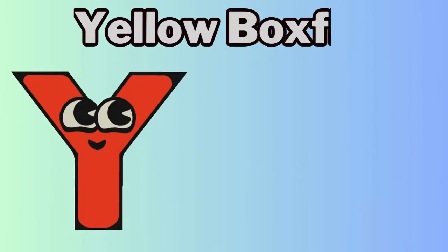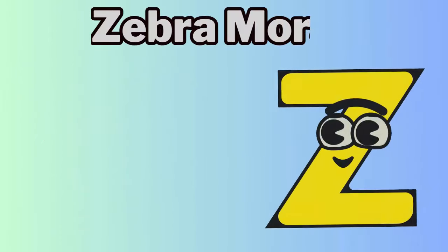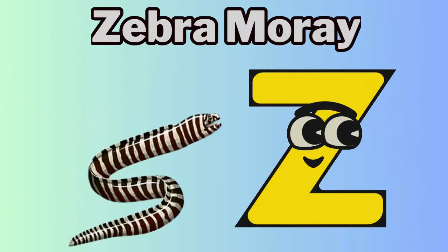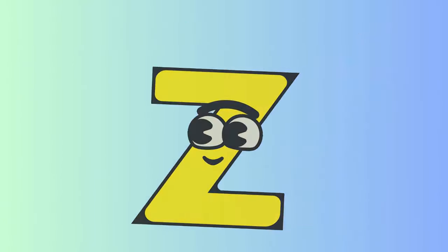Y for yellow boxfish. Z for zebra moray.